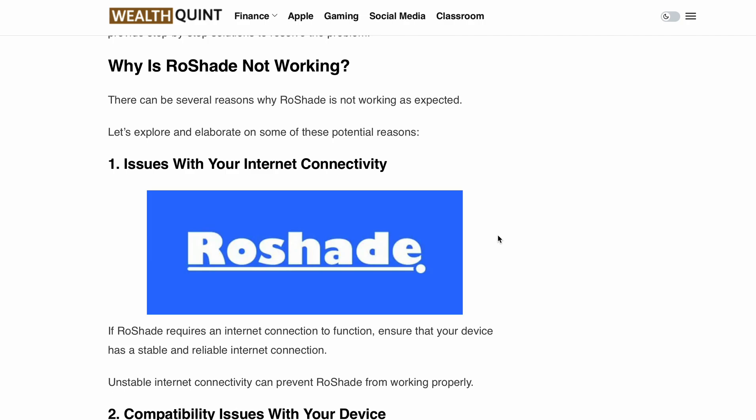In this video, we will dive into the common reasons behind RoShade not working and provide you with step-by-step solutions to get it up and running again.